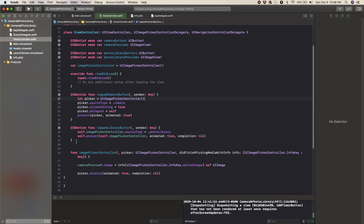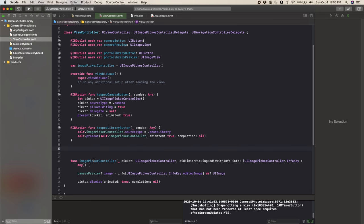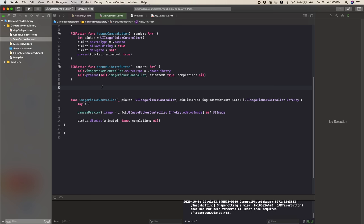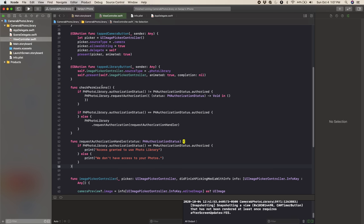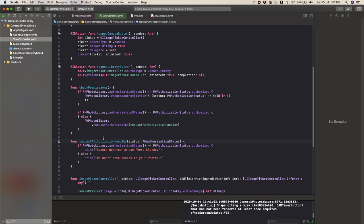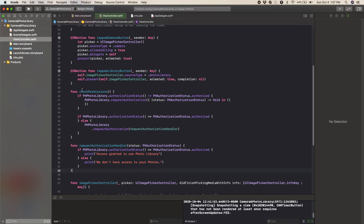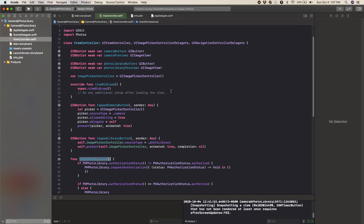That's all for the tappedLibraryButton function, but we're going to create another function called checkPermissions. This will basically just check if we have all the permissions needed to get photos from the photo library. I'll paste in the standard code for checking permissions. If it doesn't have permission, it'll call requestAuthorization with a handler — which again checks if it has access. If it does, it says access granted; if not, it says we don't have access. We need to call checkPermissions in viewDidLoad up here.